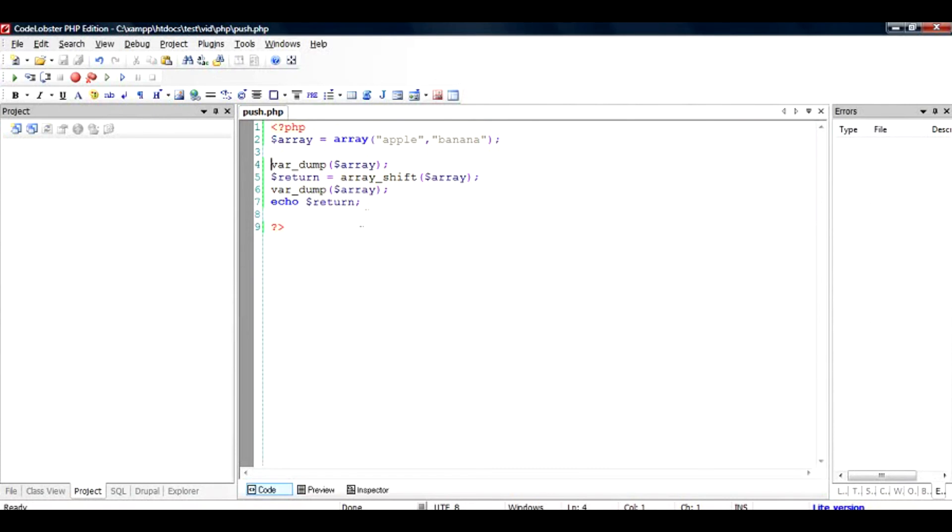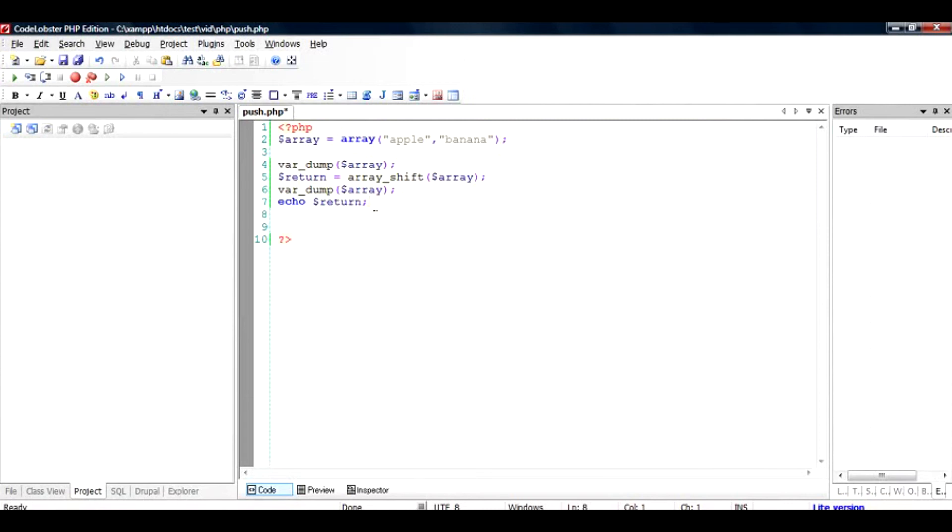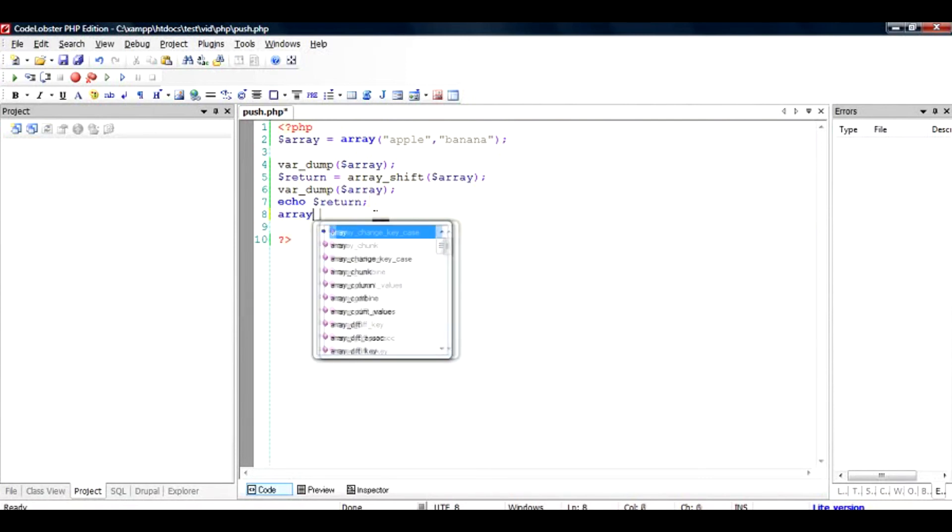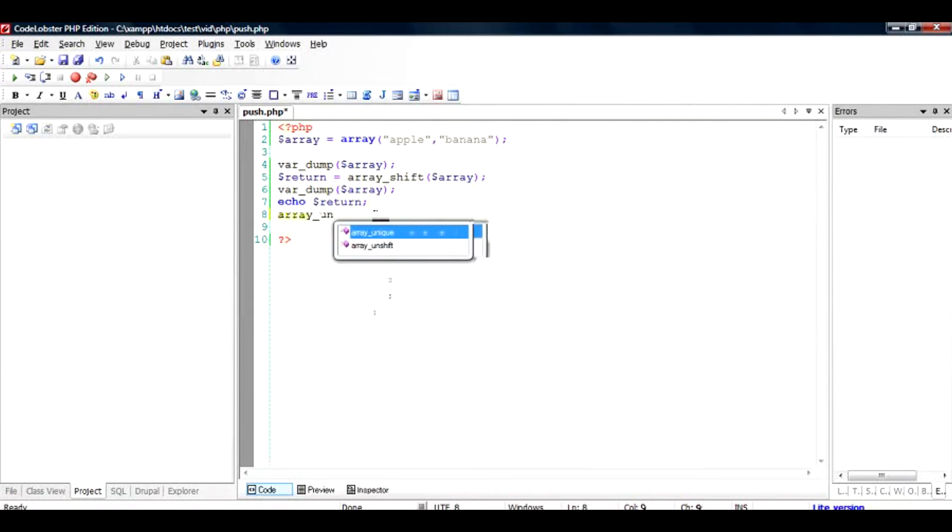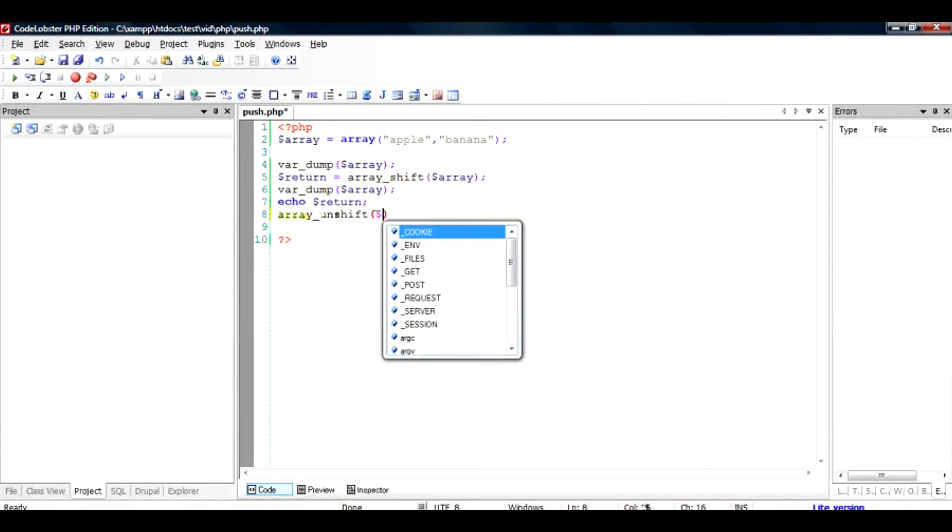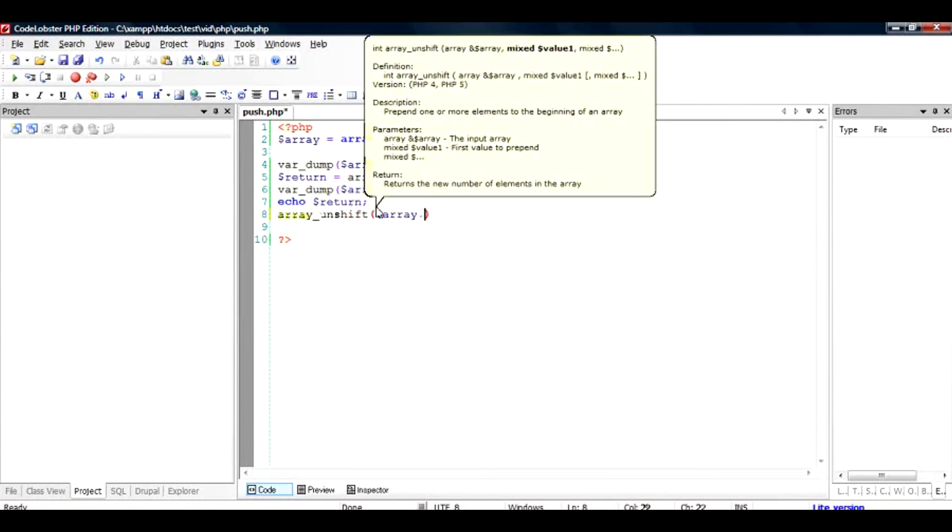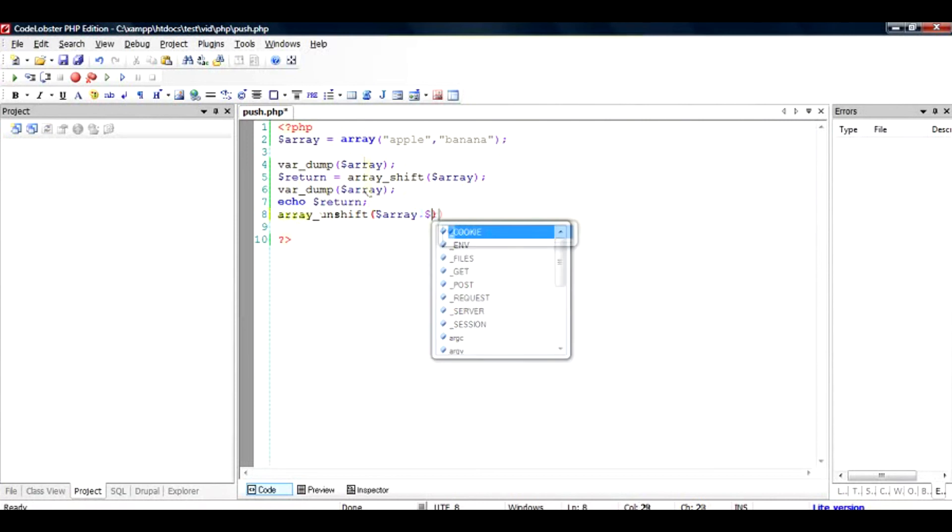So array_unshift is going to add the value. So if we have dollar return equal to apple, let us add apple back to the array. So we'll use array_unshift. And we have to add the array here. What value we want to add? We want to add the apple.